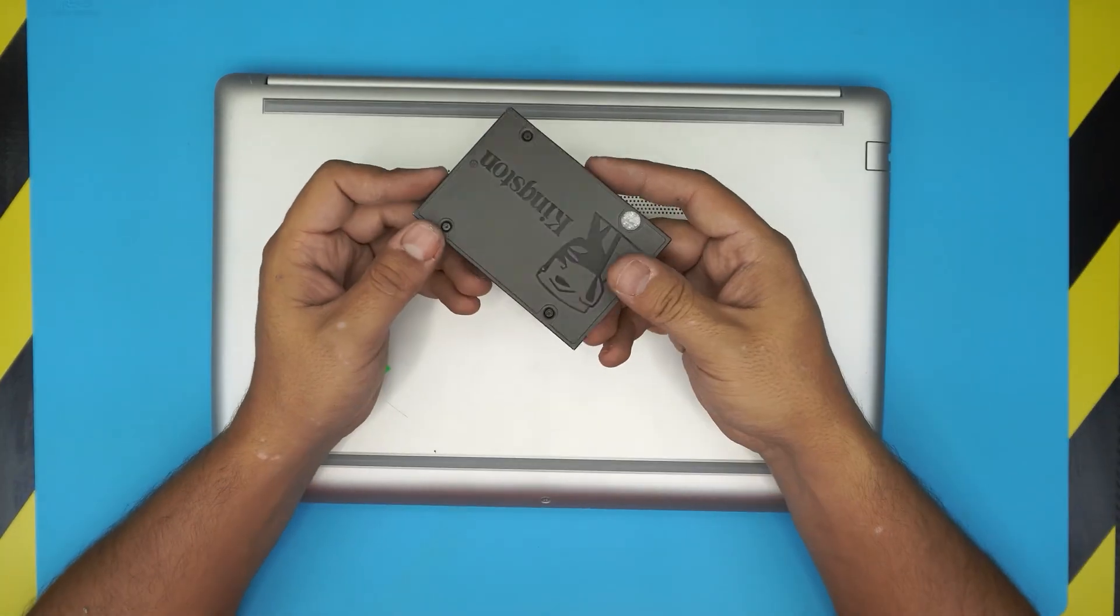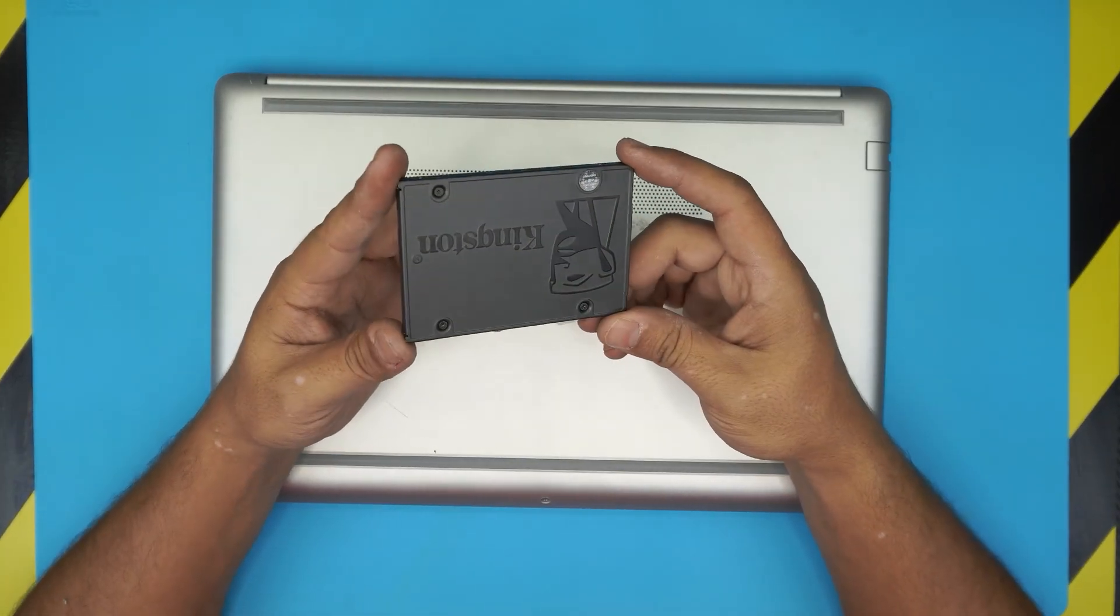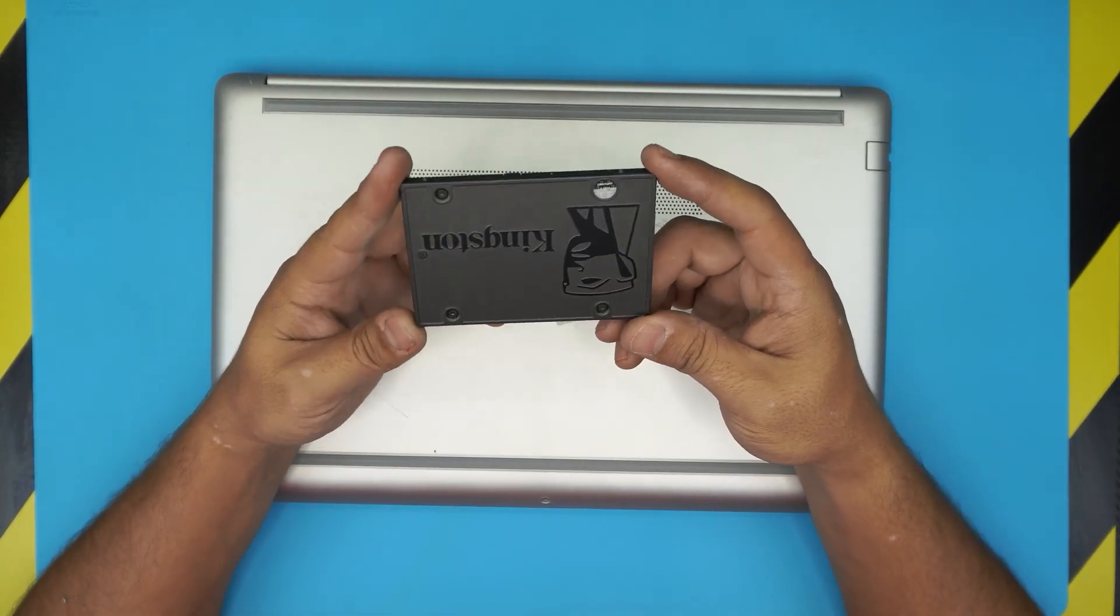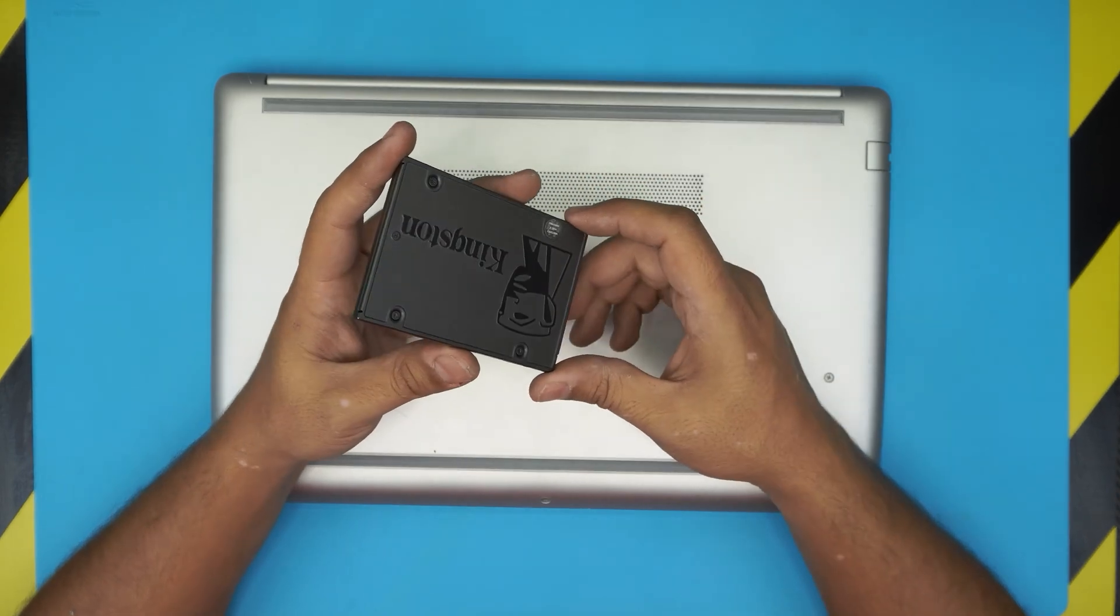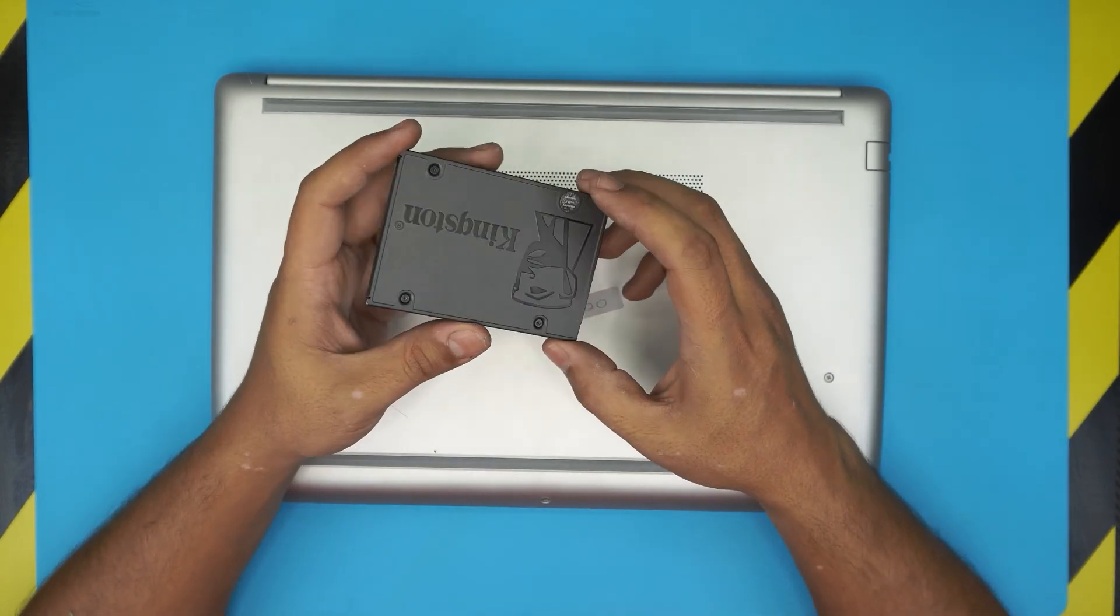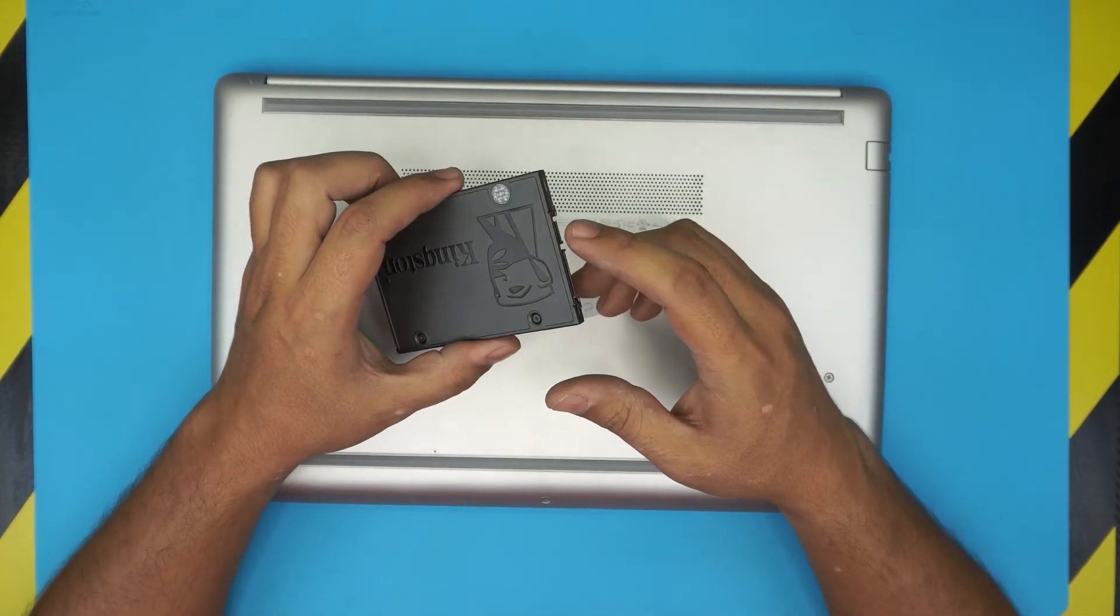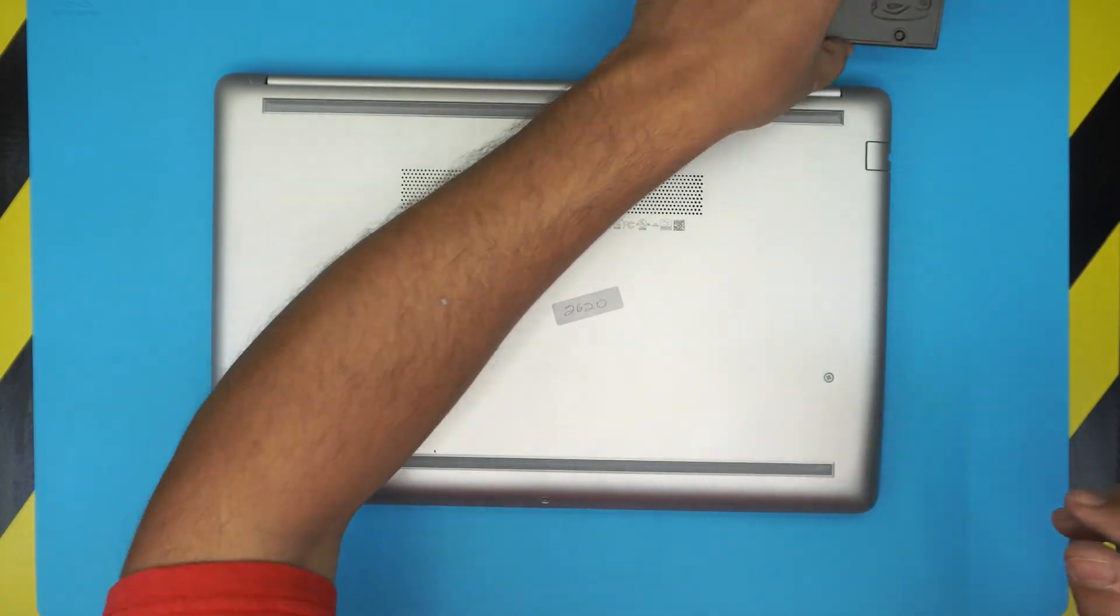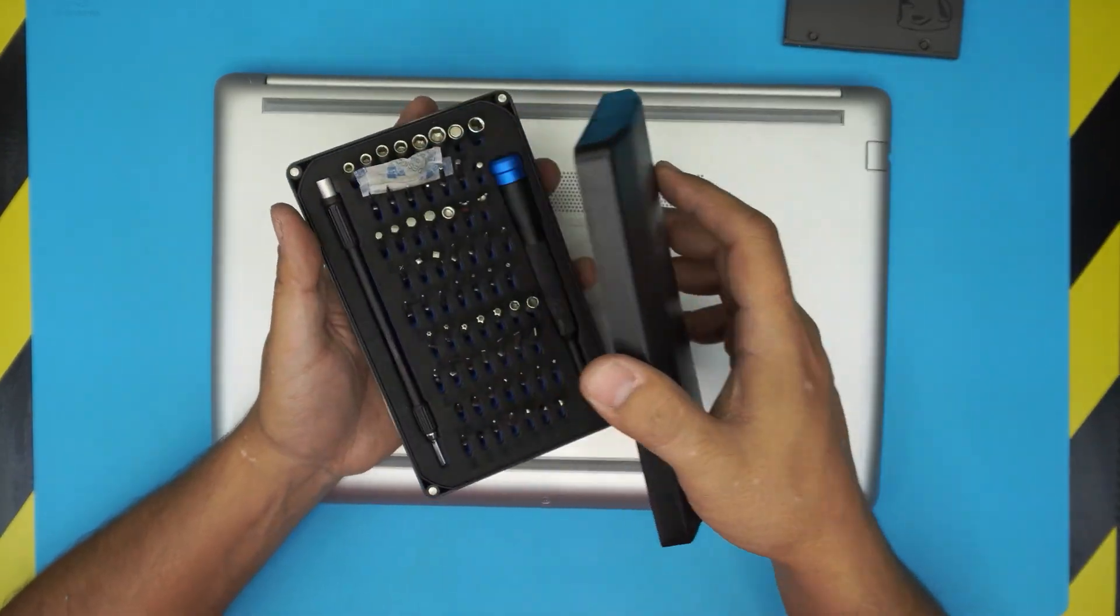First thing first, you need to use an SSD drive. You can grab any one terabyte, 500 gig, or two terabyte SSD drive, solid-state drive. I'll leave the link in the description for these ones. You also need an opening tool.